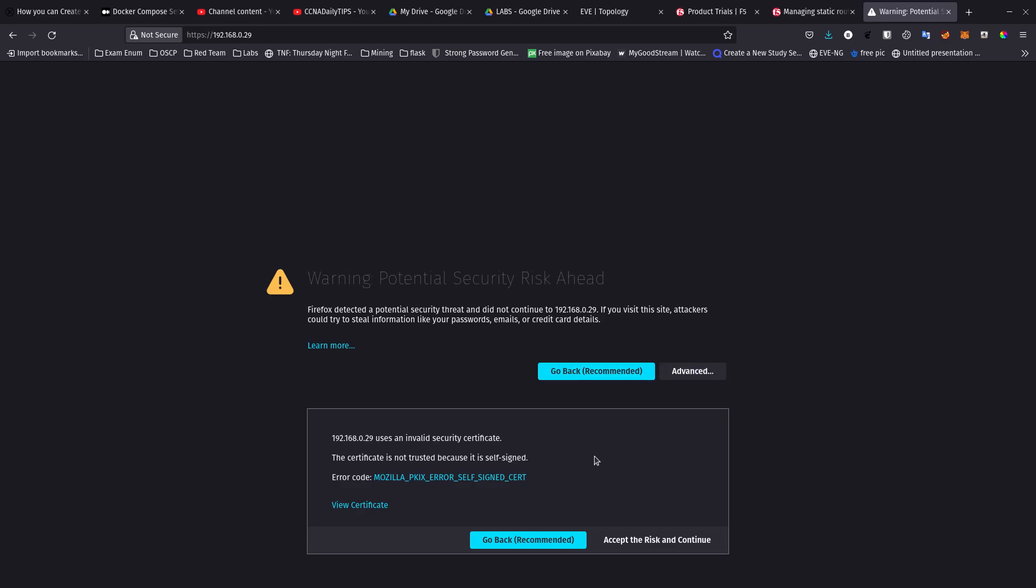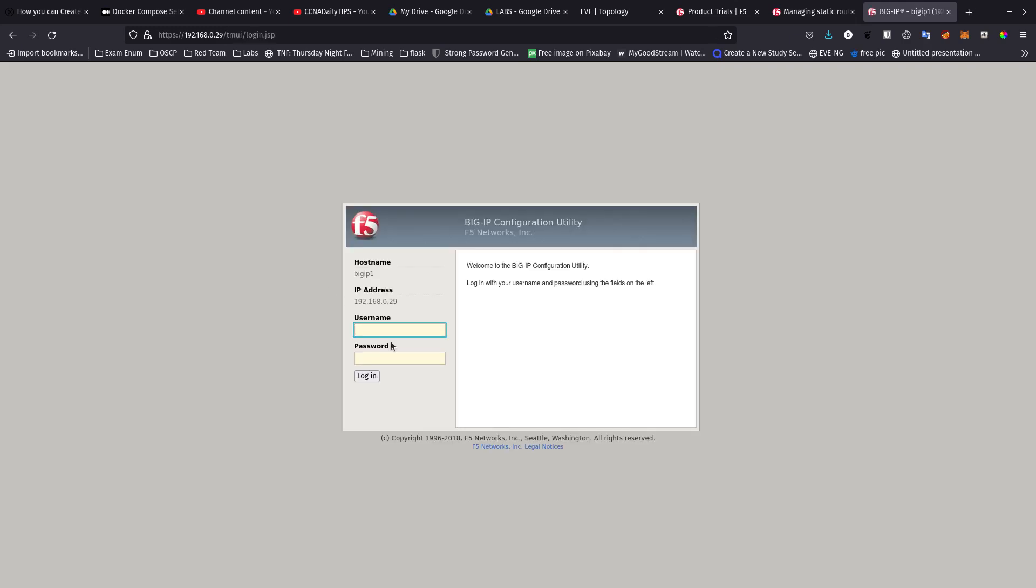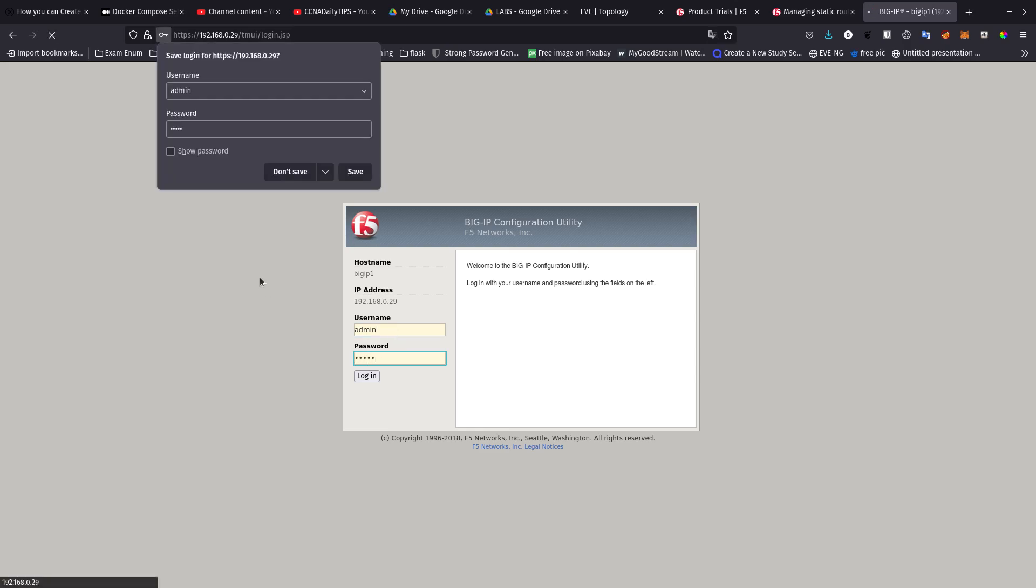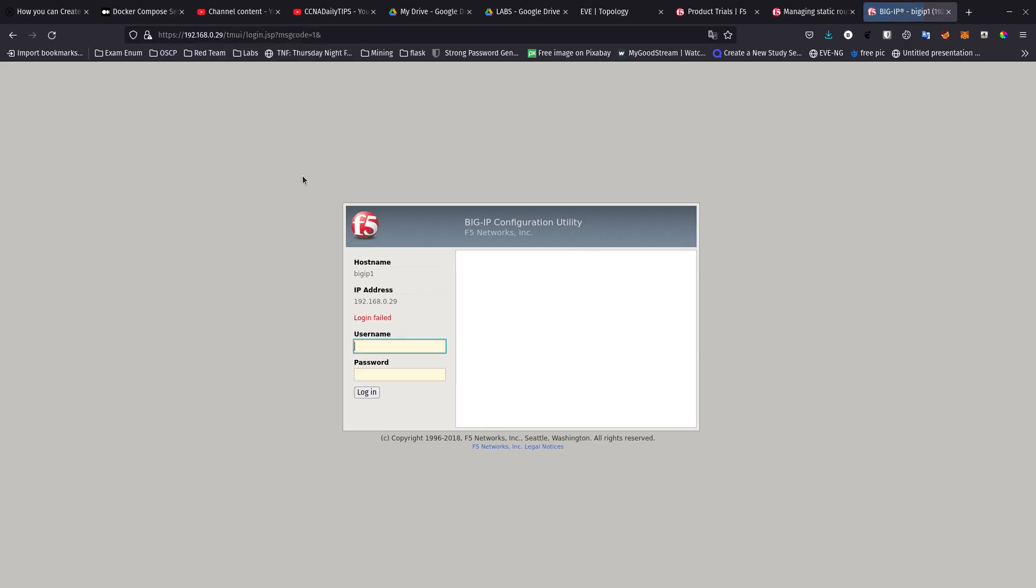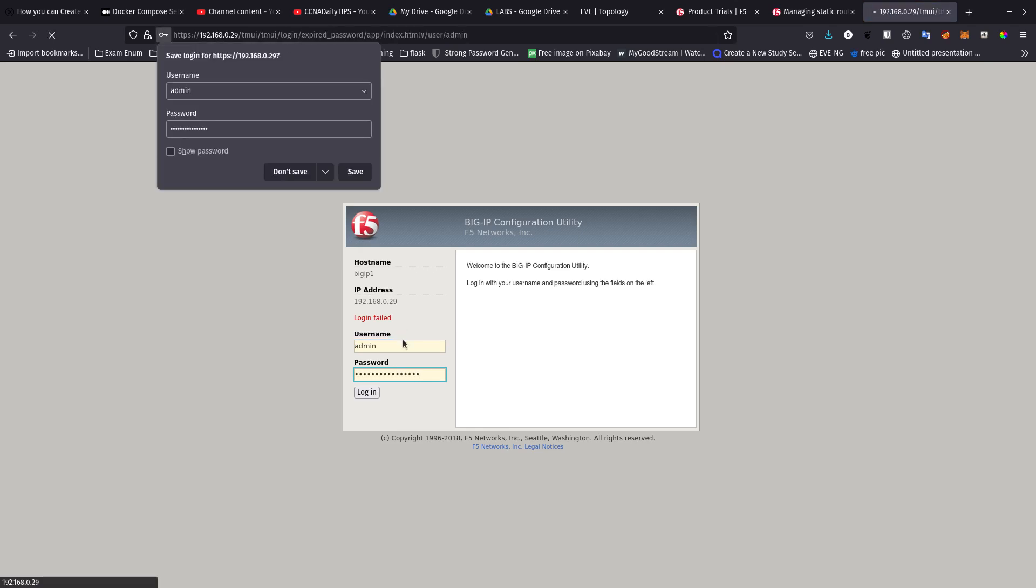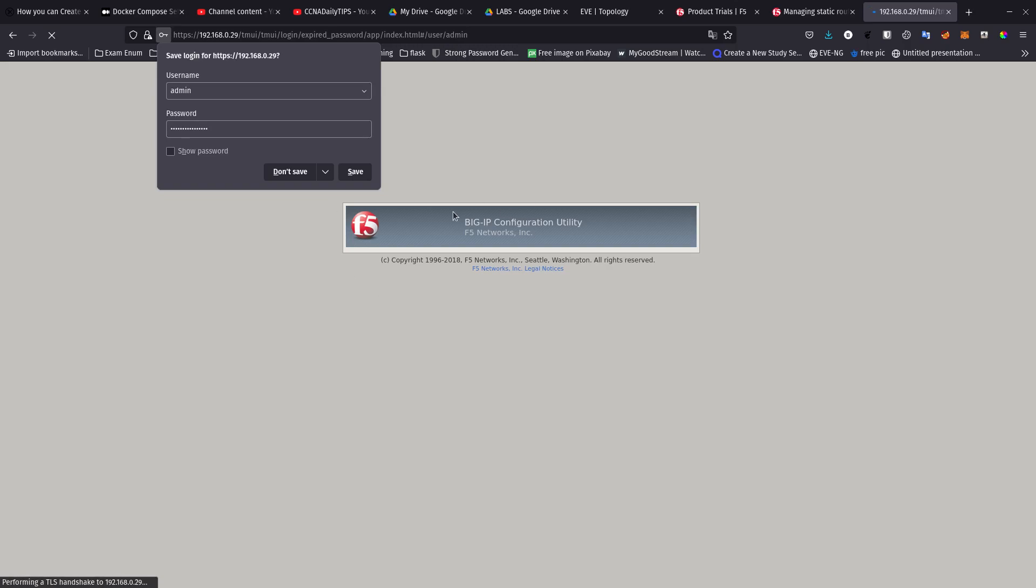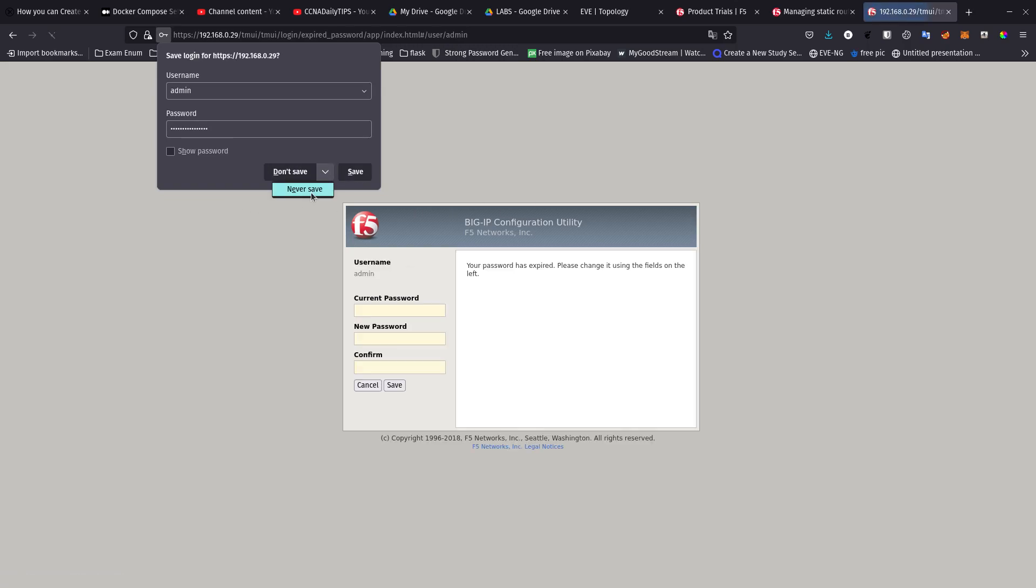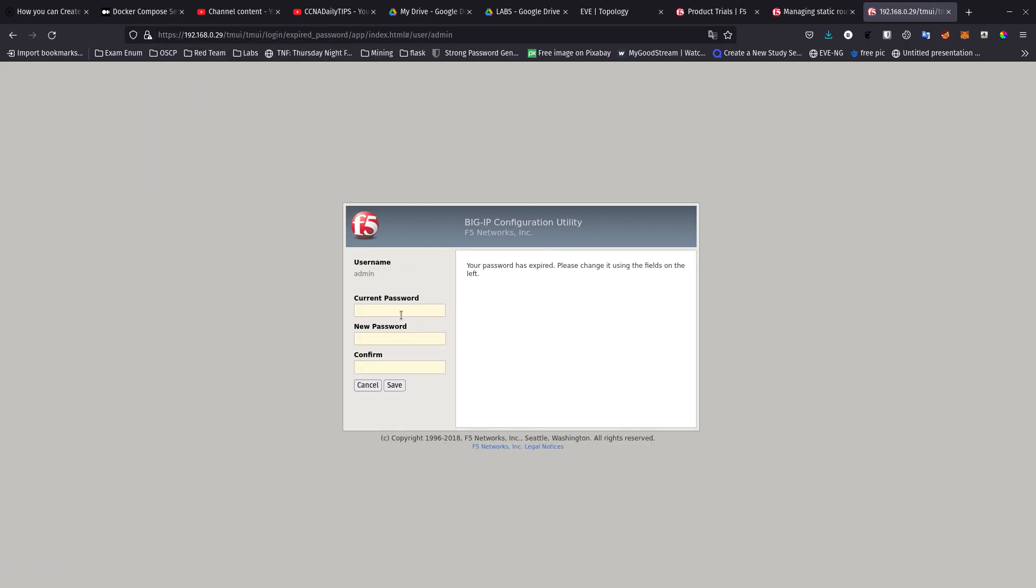And here we are. We go to advanced, accept the risk and continue. Now we need to log in with the username. The username for this one is going to be admin. I believe the default is admin, so admin admin. No, maybe it is admin and the password that I set up for the root. There we go.